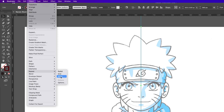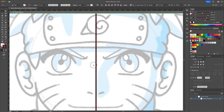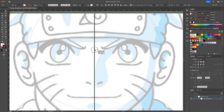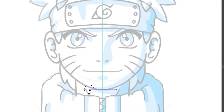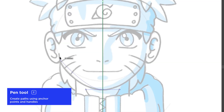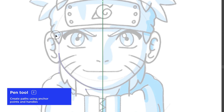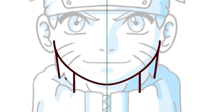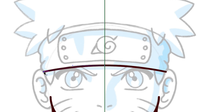Now we will zoom in and make sure that our line is perfectly centered. Activate the pen tool and from the middle begin outlining the symmetrical parts of the character's face. I'll be using a five point stroke with rounded caps and corners.